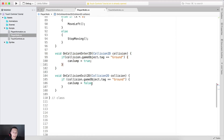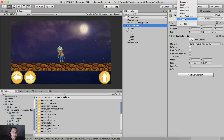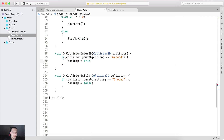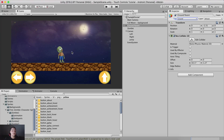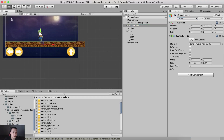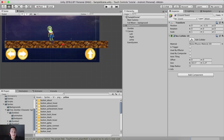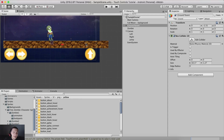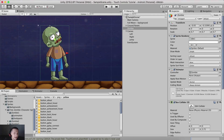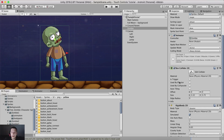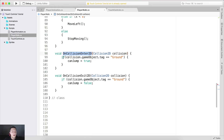If we jump too many times the zombie goes off screen, which is why we have the can jump variable. We use On Collision Enter to detect when the zombie is touching the ground. I've added the tag 'ground' to the ground object. The ground has a box collider 2D and the zombie also has a collider — when two colliders touch, On Collision Enter fires.